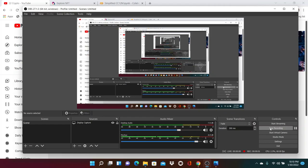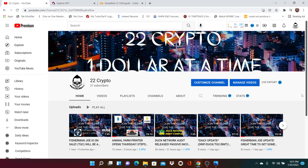Welcome back to the channel everyone. This is 22crypto. My name is mental boy and you know what I'm gonna say, one dollar at a time. All right, so this one's gonna be a little bit different.